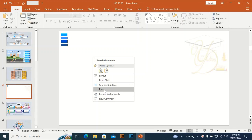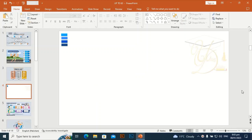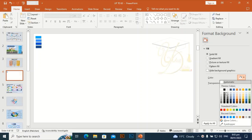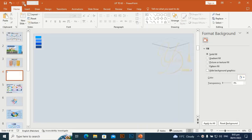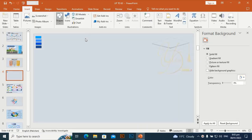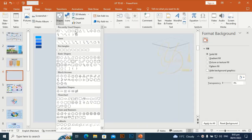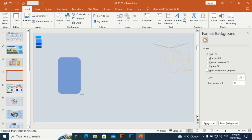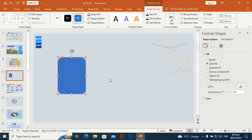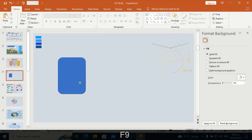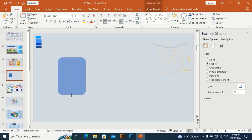Go to Format Background and give it a different color. Then go to Shape and select Rounded Rectangle, draw it vertically like this.